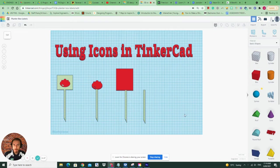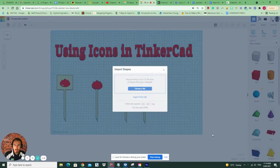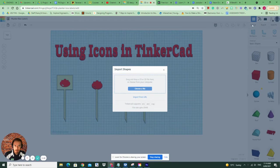So when we want to bring in an icon, we need to import it. There's a button up here next to export—it says import. That means we're going to bring in a file into Tinkercad.